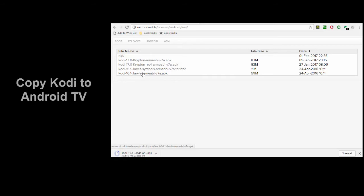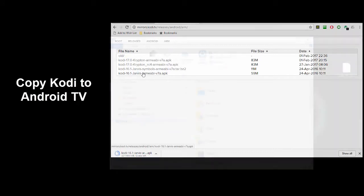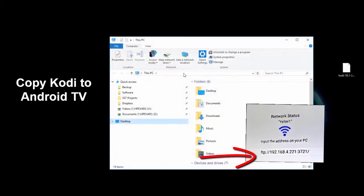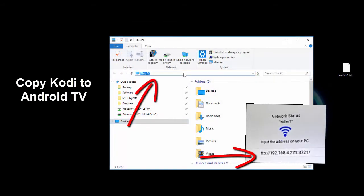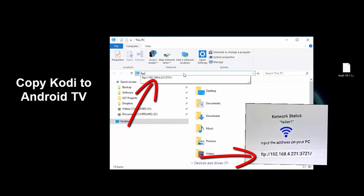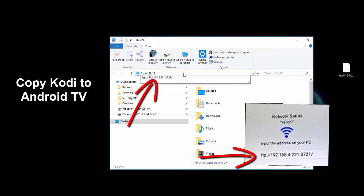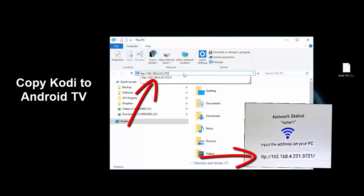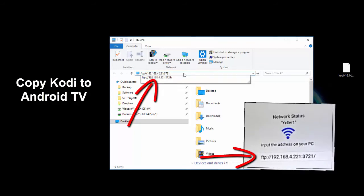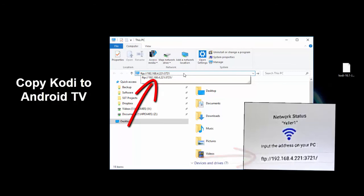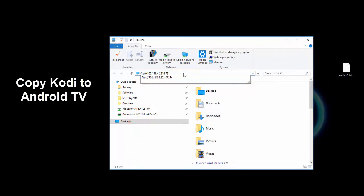Now you're going to copy Kodi to your Android TV using Windows File Explorer. Open File Explorer. In the address bar type the FTP location pulled from your Android TV device. In this example FTP colon slash slash 192.168.4.221 colon 3721. And the 3721 is the port number.